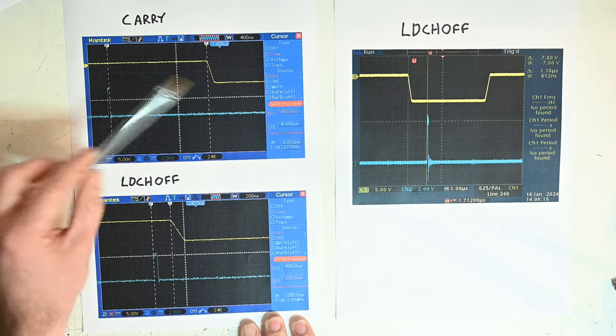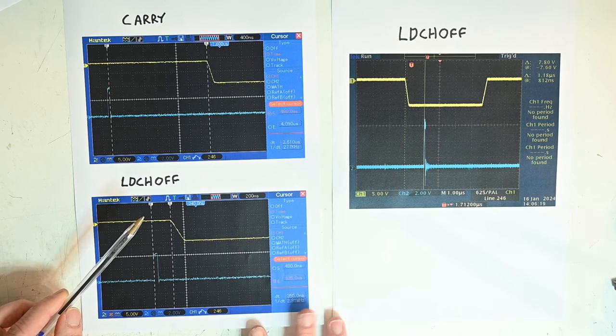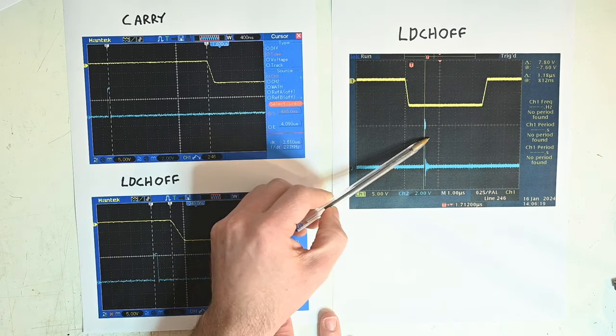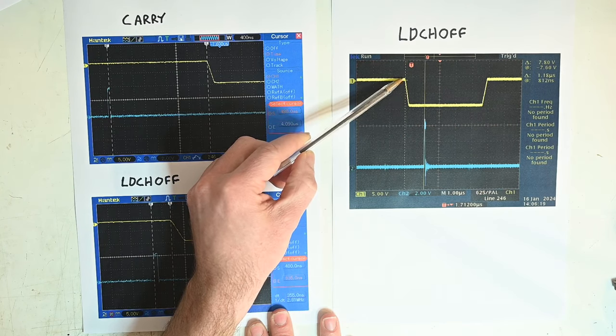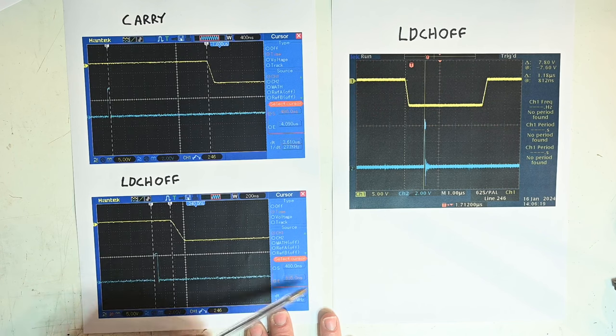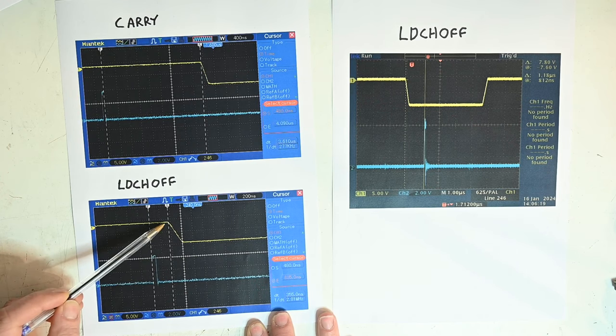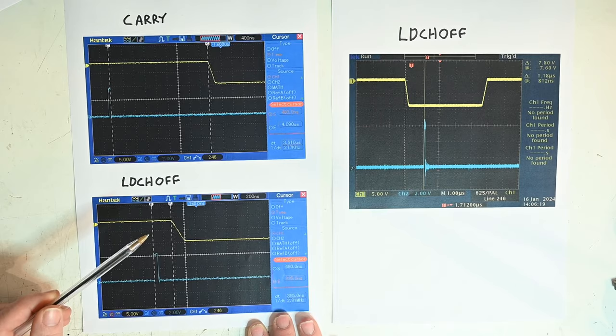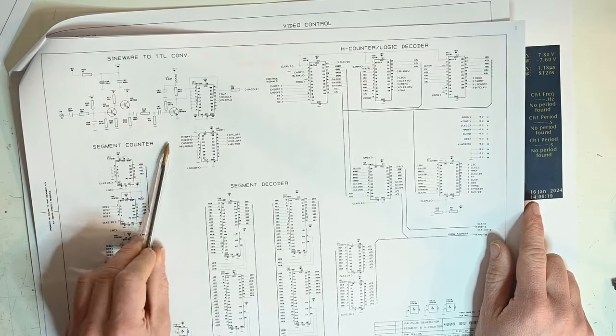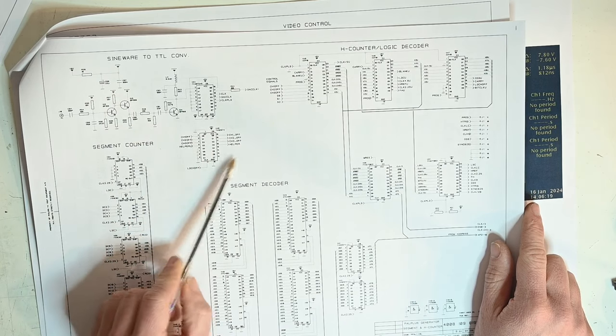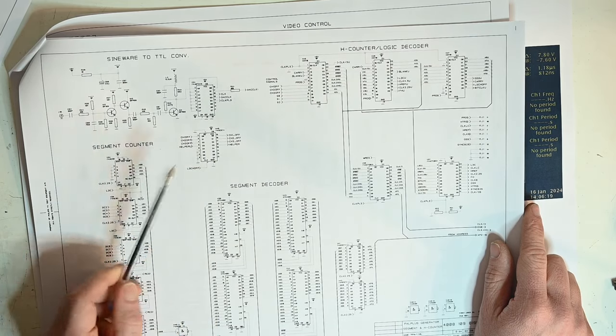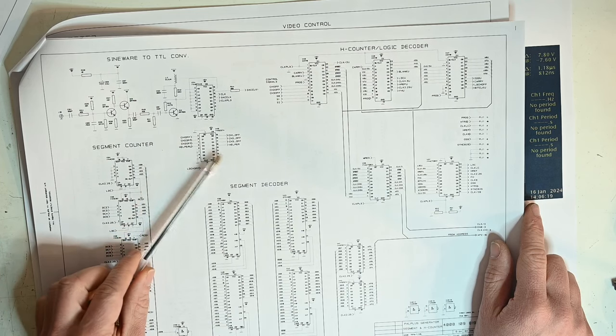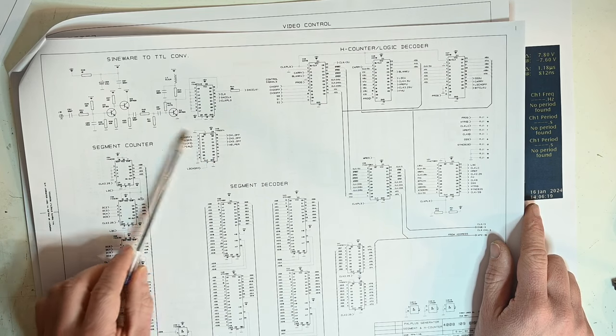But this one here, LDCH off, is different, and my hunch was this is the one we would find was different. On mine it sets 1.18 microseconds after the falling edge of the horizontal sync, whereas he's measured something quite different. It's setting 355 nanoseconds before the falling edge of the horizontal sync. This would indicate to me that what they seem to be doing is giving the CPU a little bit more time to supply these signals to the generator circuitry, possibly because it's a bit busier than it was before.